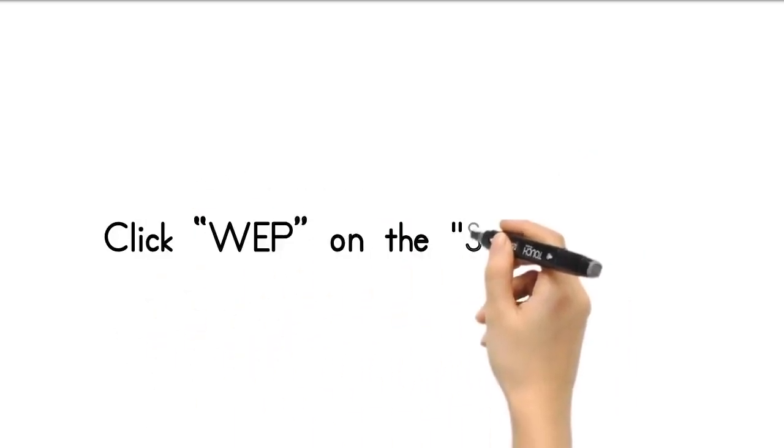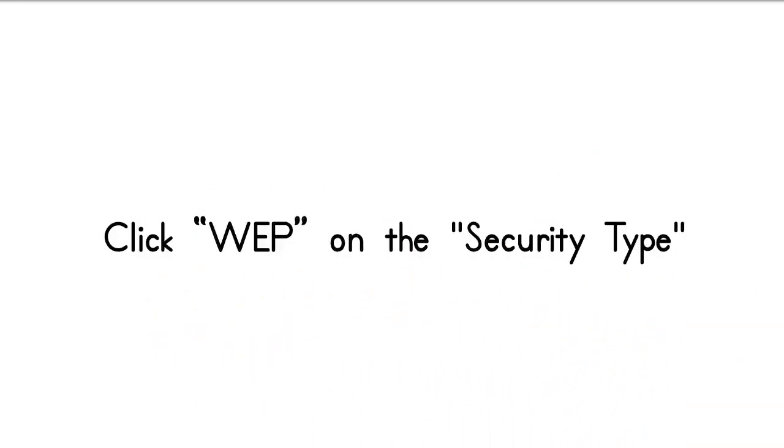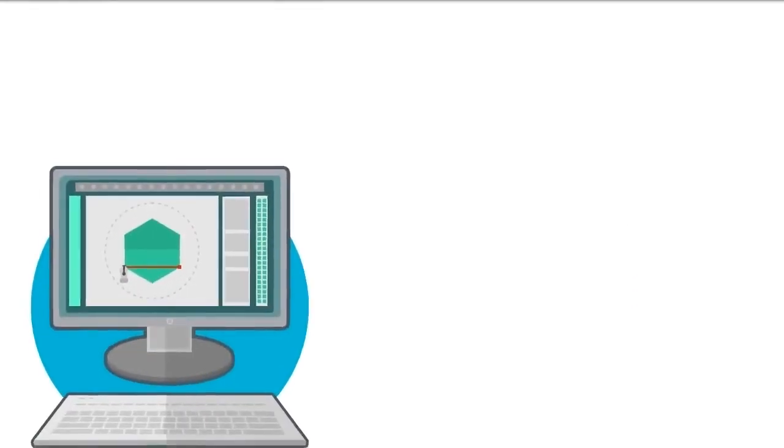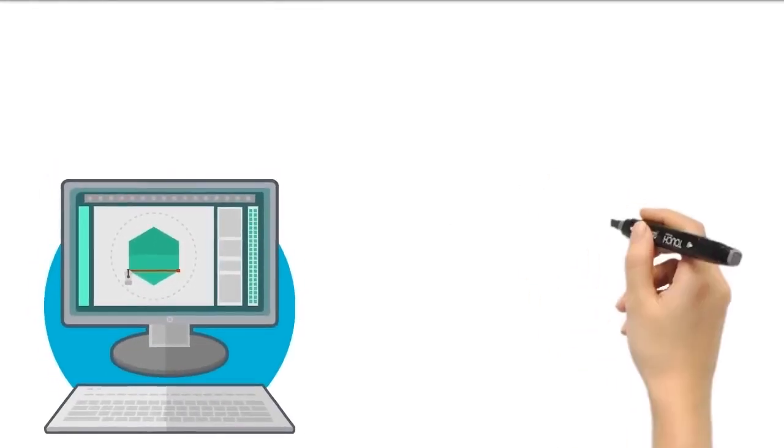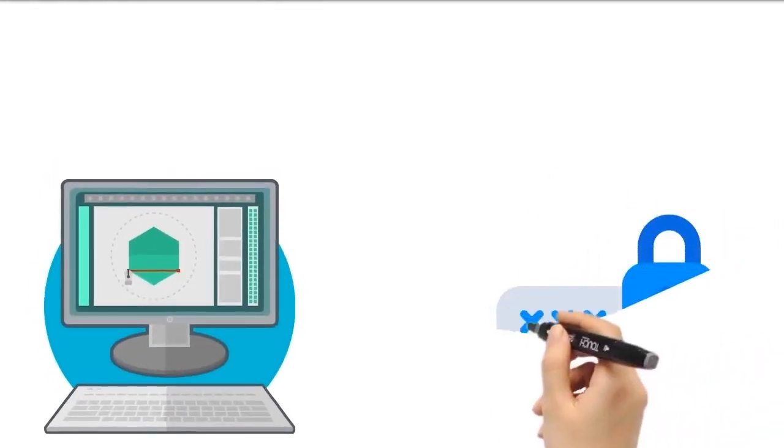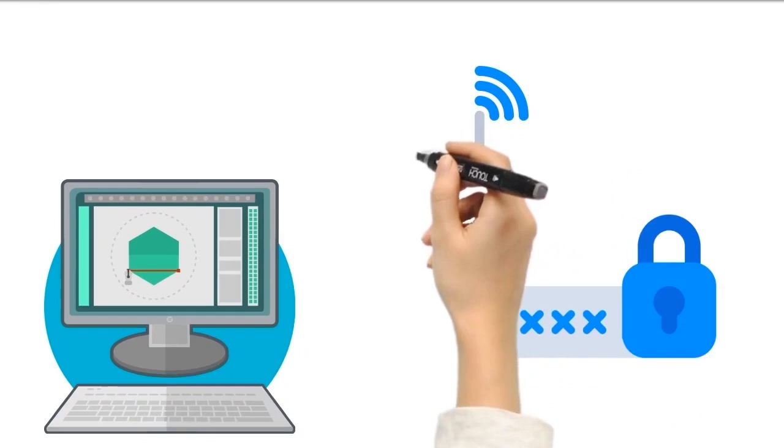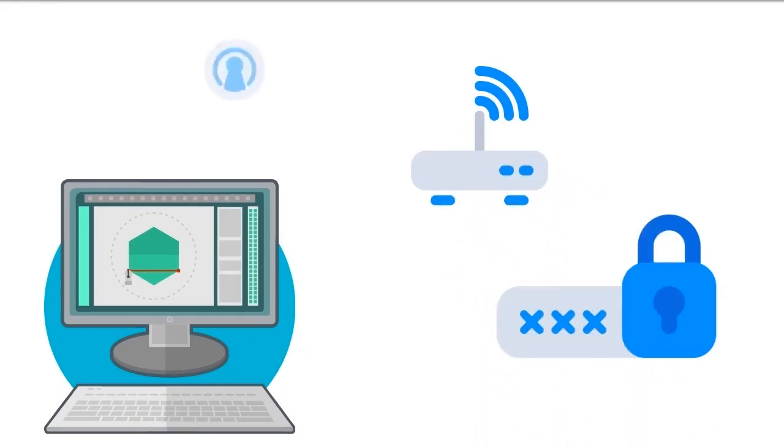Click WEP on the Security Type pull-down menu. Enter a Security Key in the Security Key field. This is the password that you will need to enter in the future to access your router.